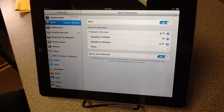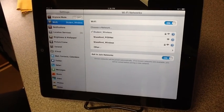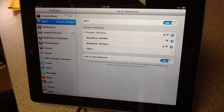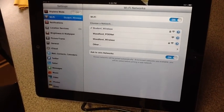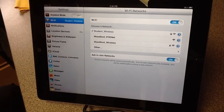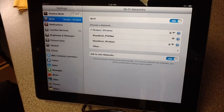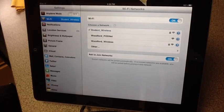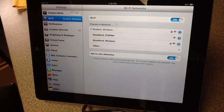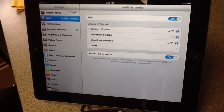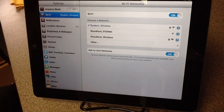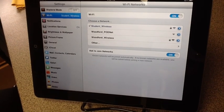For students in this building, the best network to be on is Student_Wireless. All students should be on Student_Wireless. When they registered, they were put onto Student_Wireless, and so that is the best network to have.